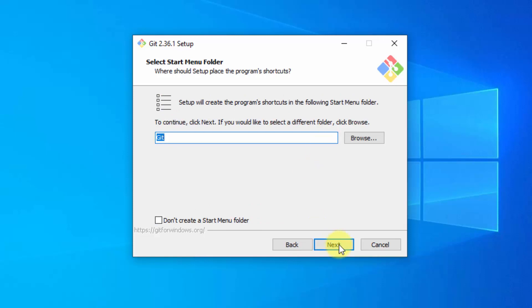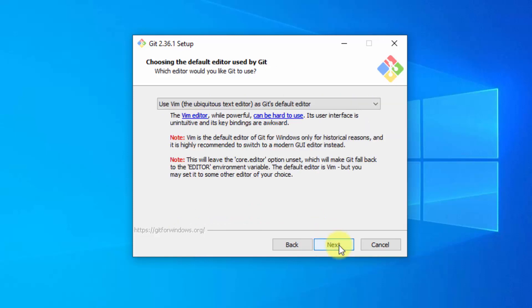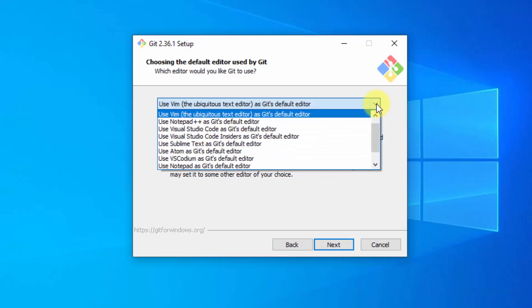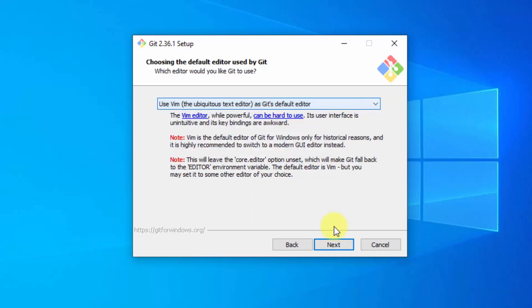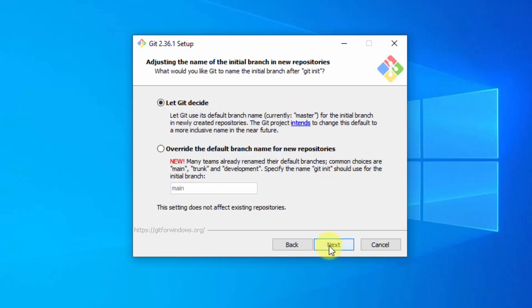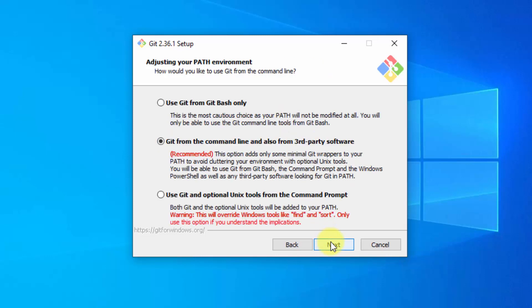Start menu folder. Keep it the same. Next. Choose the default editor. You can select from here but I'll keep the default. And click on next. Adjusting the name. It will be master which is fine for default. Click on next.